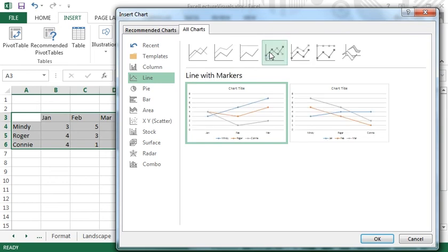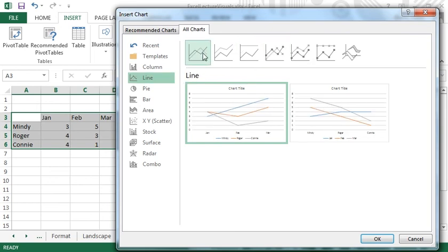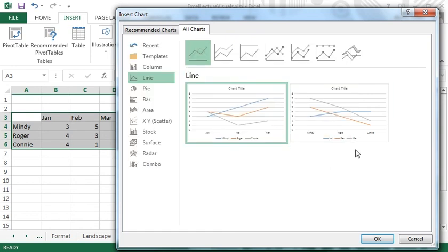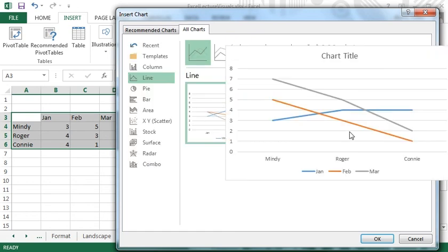For each subtype, there are usually two options, one with the x-axis coming from the column data and y-axis from the row data, and the other chart is vice versa. That is, the x and y-axis are flipped.